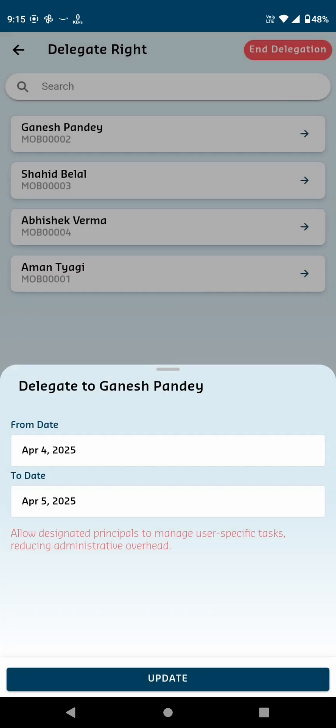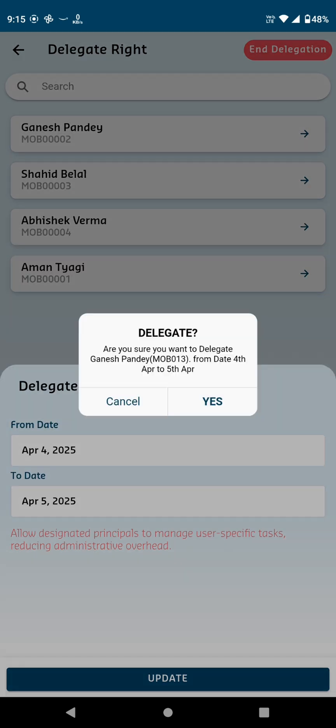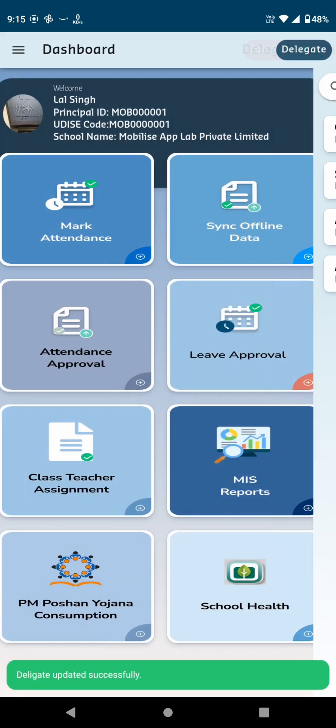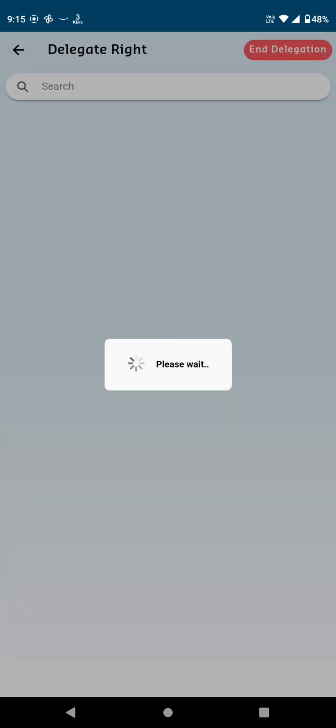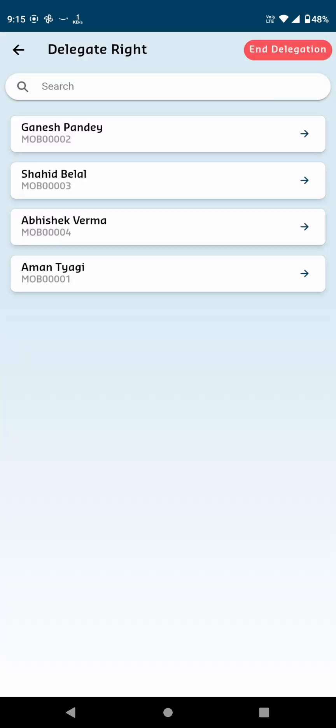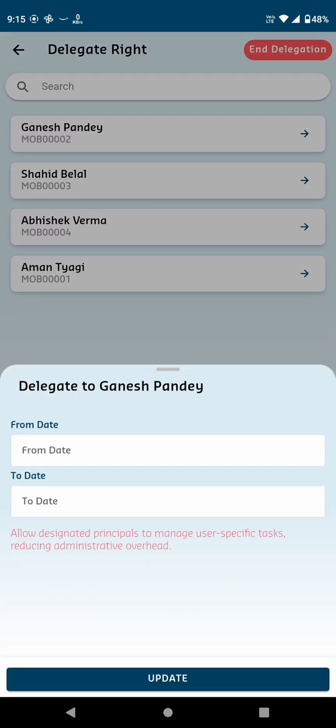Additionally, there's an End Delegation option which allows you to end the delegation at any time before the assigned end date. Once you've selected the dates or ended the delegation, click the Update button to save the changes.